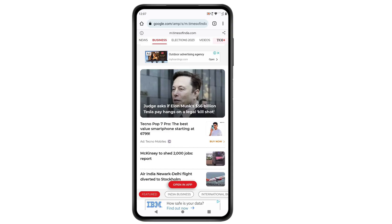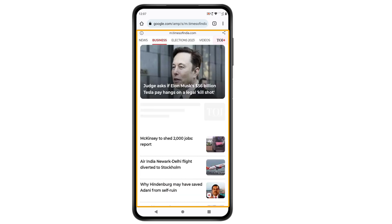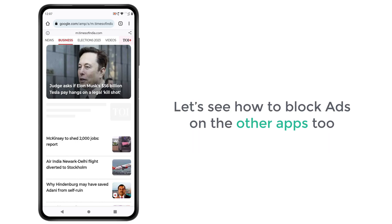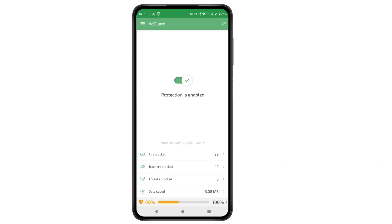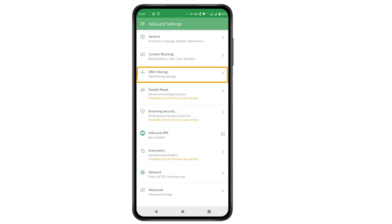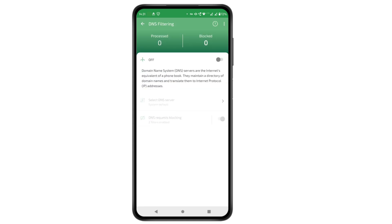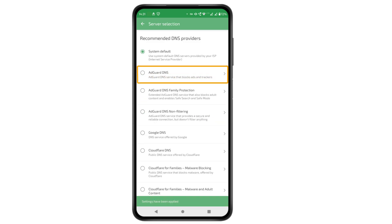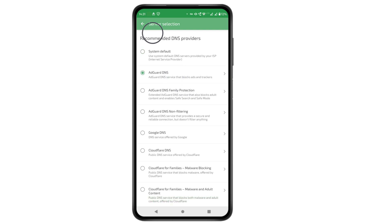Once we turn on HTTPS filtering, the ads on Chrome will be blocked. Let's go back to the website where we had a lot of ads. Now if we refresh the page, you can see that the ads have been removed. Next, let's see how to block ads on other apps too. To do that, we need to enable DNS filtering. Go to the AdGuard app, click here, then click settings, now click DNS filtering, and enable this option. Now click 'Select DNS server', then click on 'AdGuard DNS' and go back. We have successfully enabled DNS filtering, and the ads on our apps will be blocked.